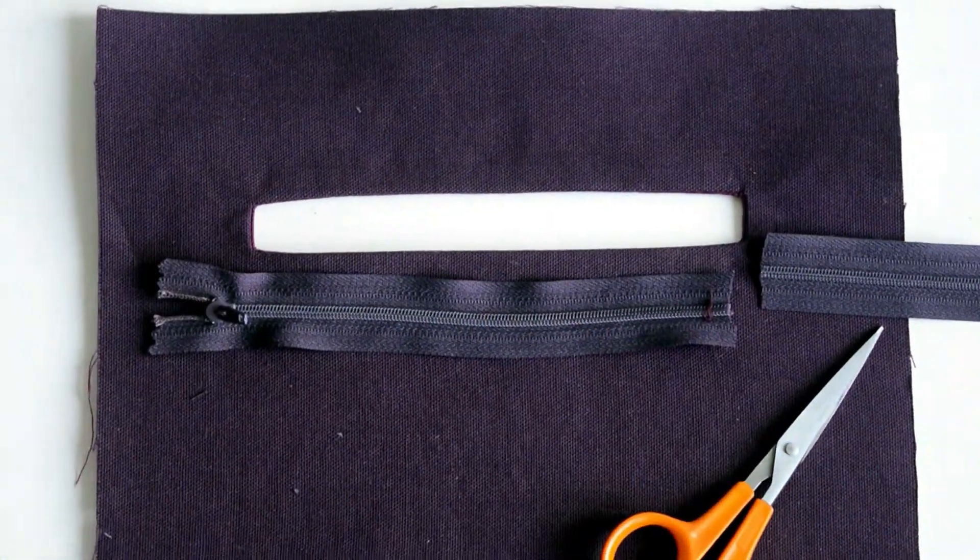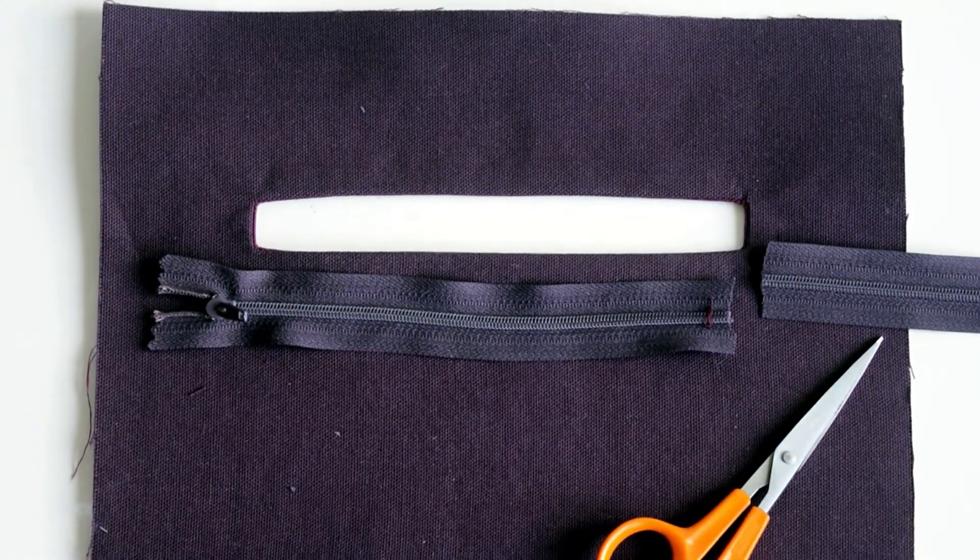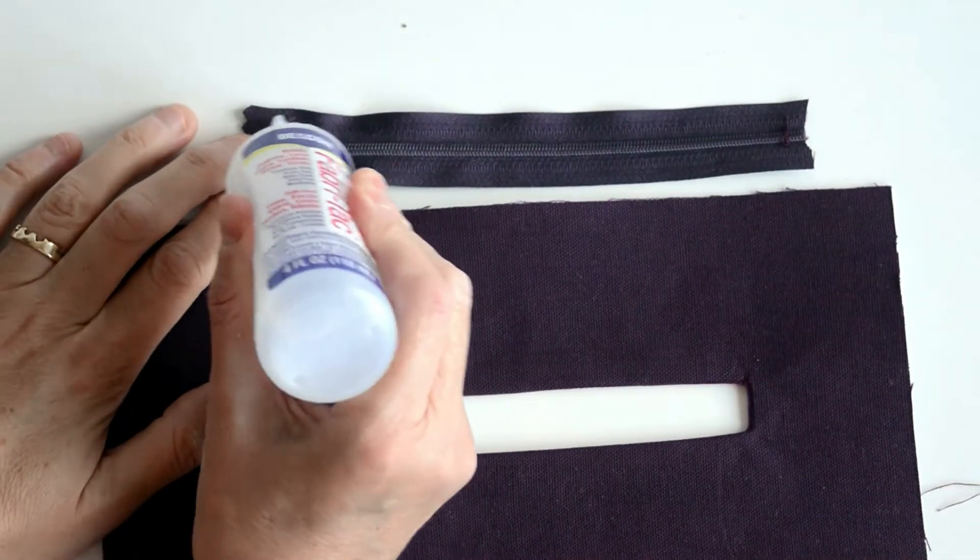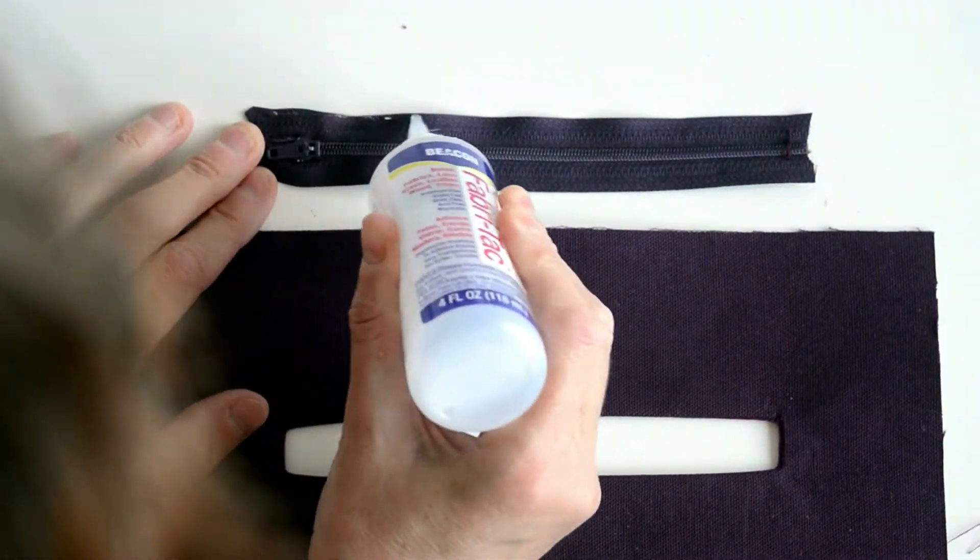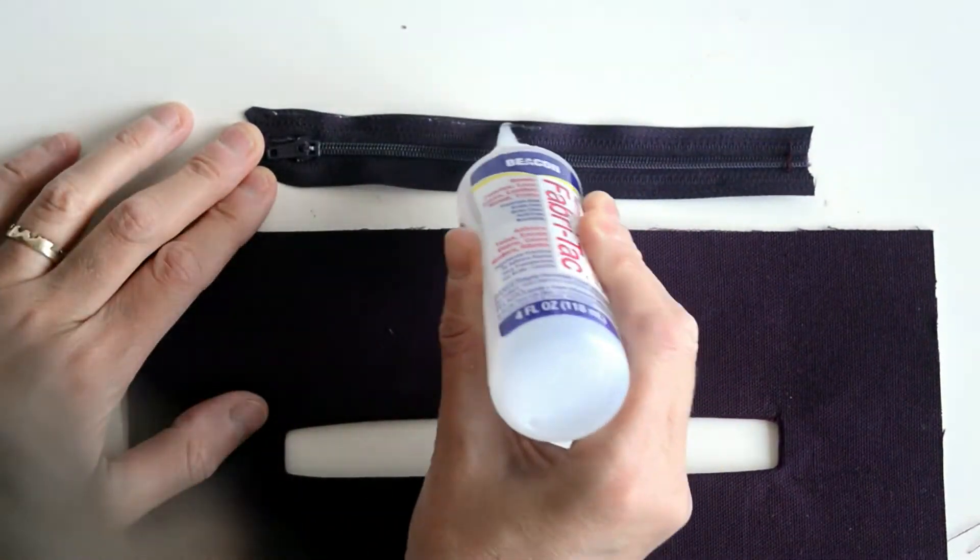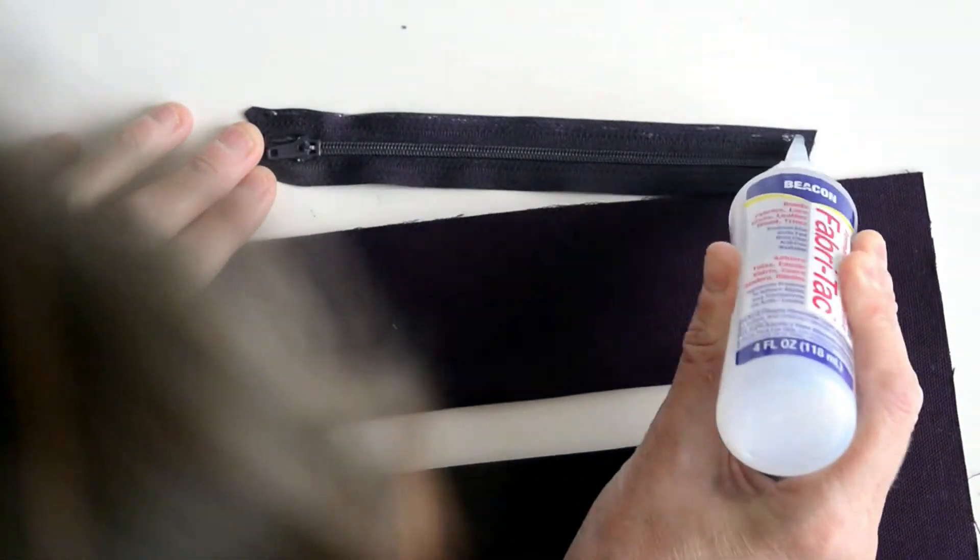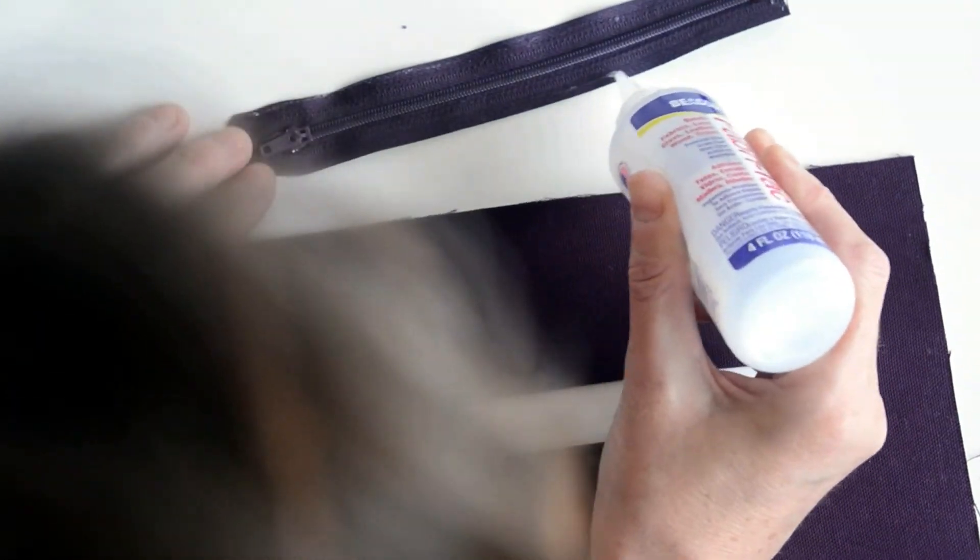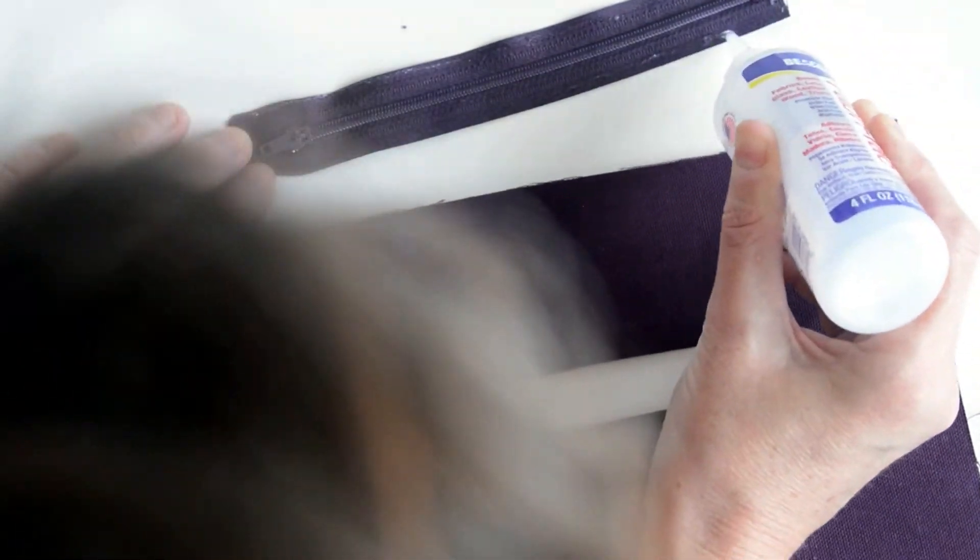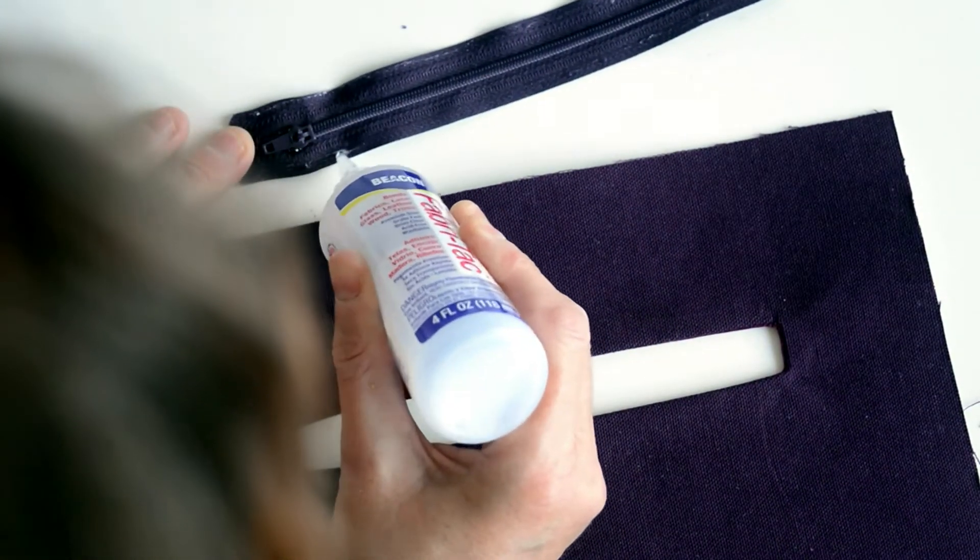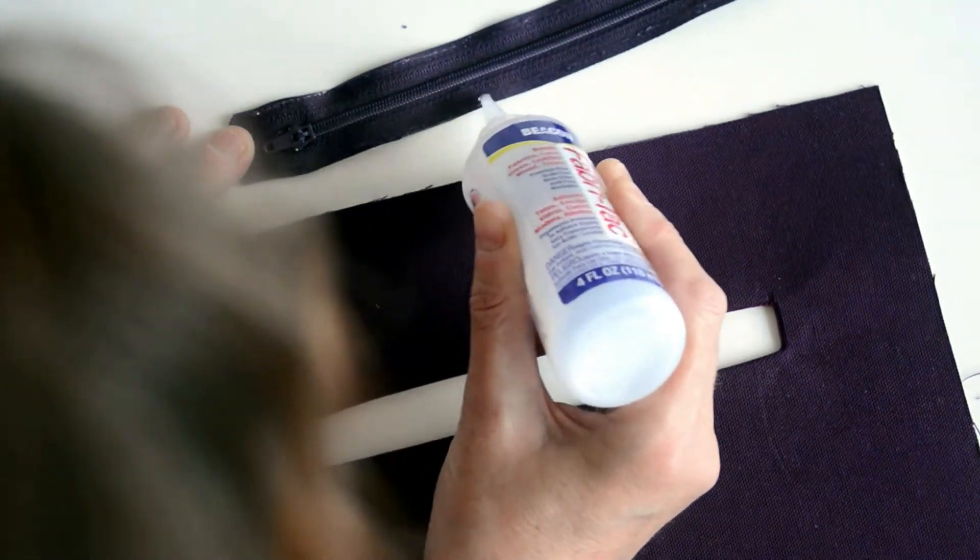Now place that behind your open rectangle. I'm using fabric tack just to hold it in place. There are different methods for doing this. You could hand tack it or you could use a glue stick or pins.